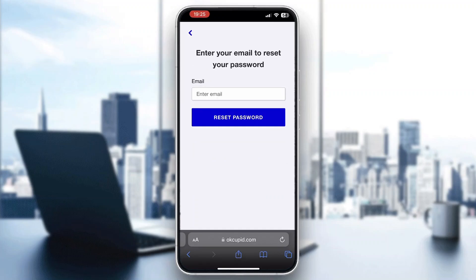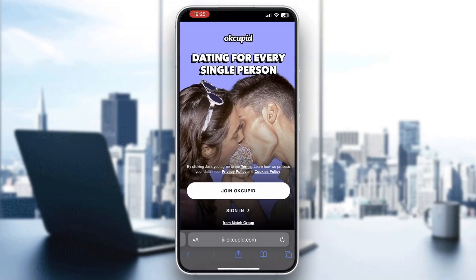You can click Forgot Password, or you can login with your phone number. If you want to reset via email, click Forgot Password and provide the email you were using for your account. Then click Reset Password — a code will be sent to your email address, allowing you to change your password to a new one. After that, come back and log in normally to recover your account.